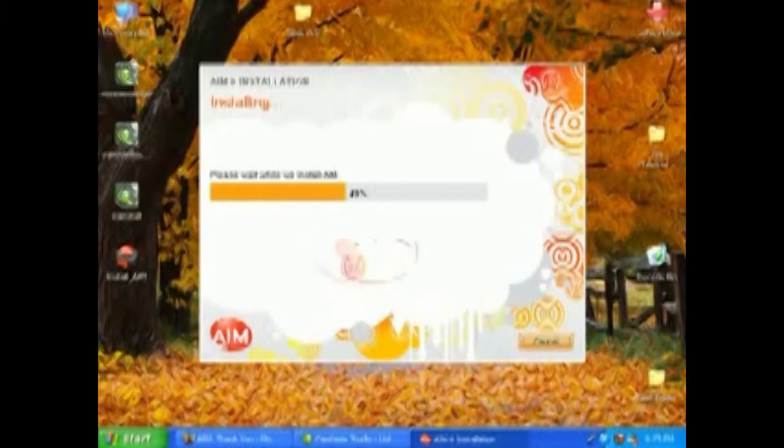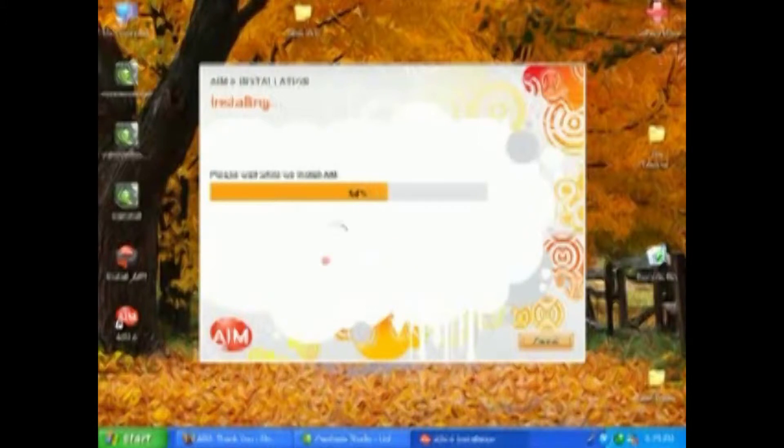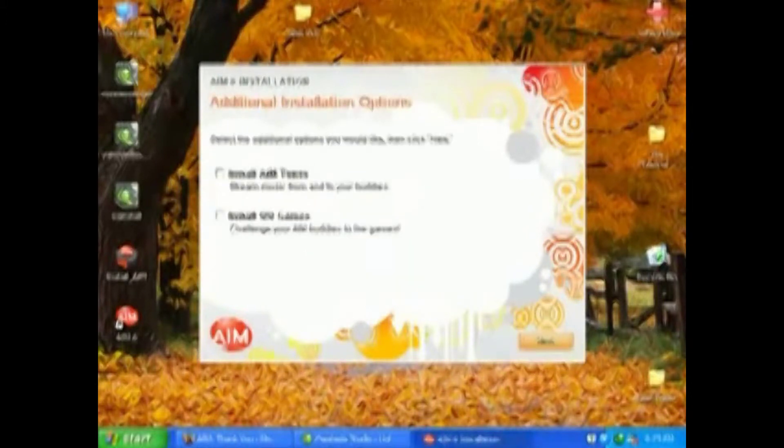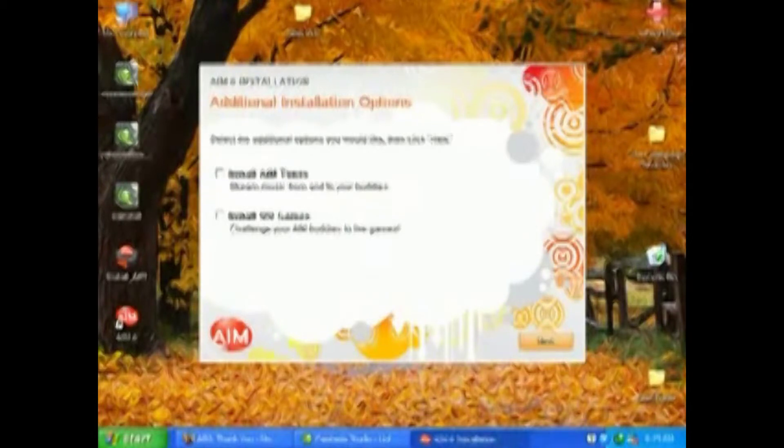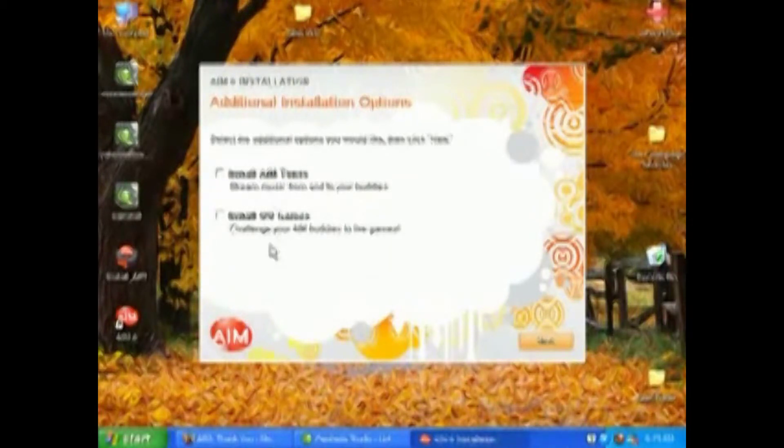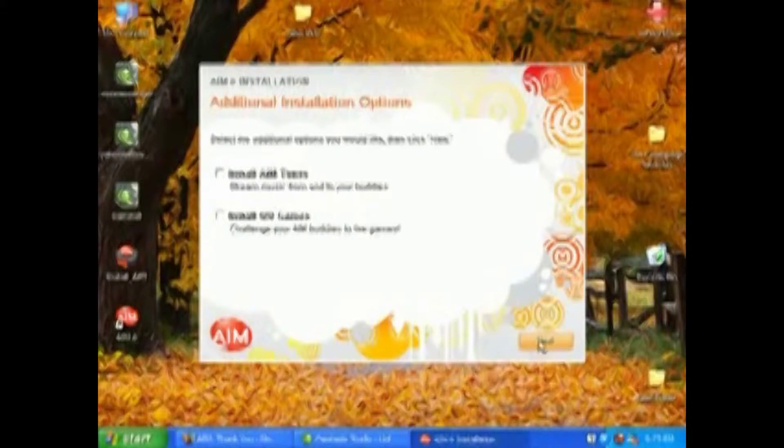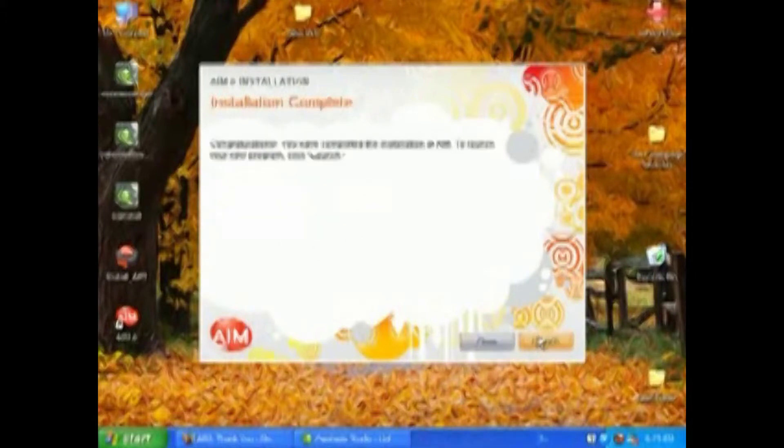Unless for some reason you're a huge fan of the AOL toolbar and you actually want it, then you can choose to install it if you like. And if you want to use their search engine as your default, you can also do that. You can also install AIM tools or QQ games. QQ games can be kind of fun - you and your friends can play games.